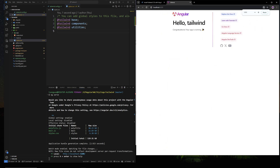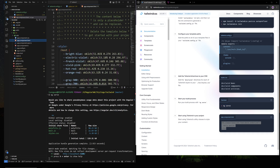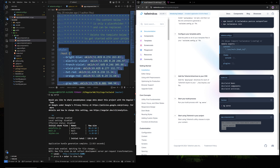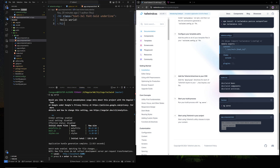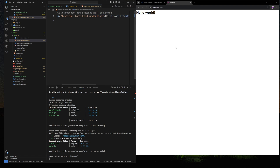Let's test if Tailwind is installed. You can test it by copying this snippet and pasting it into your app.component.html, replacing everything. The font is large, bolded, and underlined — we have 'Hello World'. So this is how you install Tailwind on Angular.